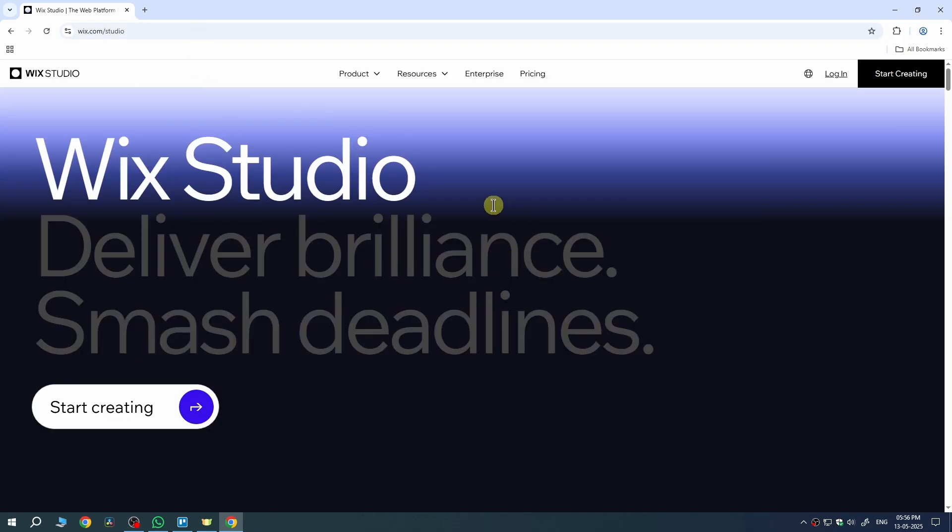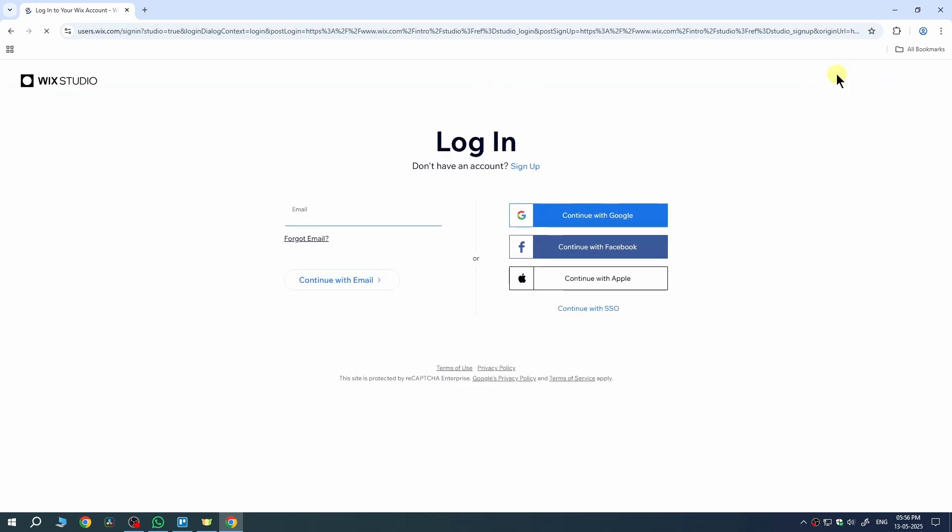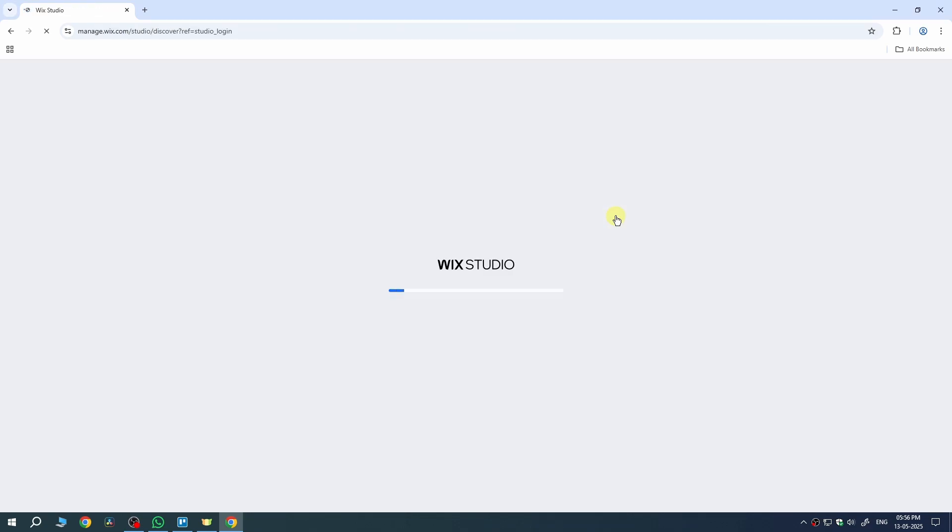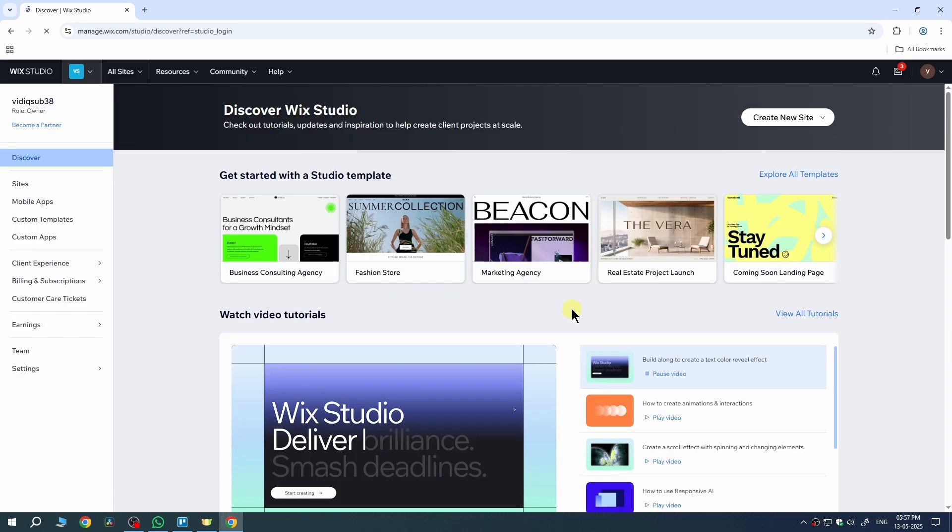Once the page opens, you'll see an option to either sign in or get started with a new account. Just follow the steps to login. Now, here's where it gets interesting.